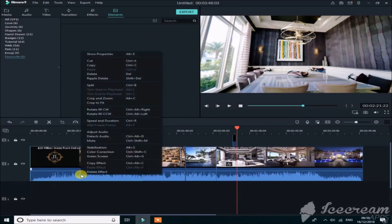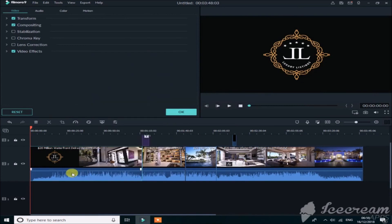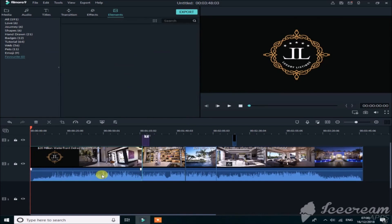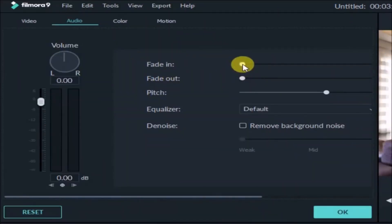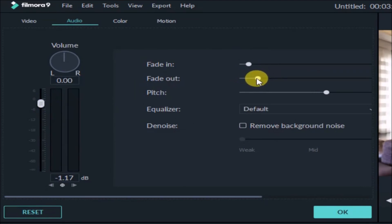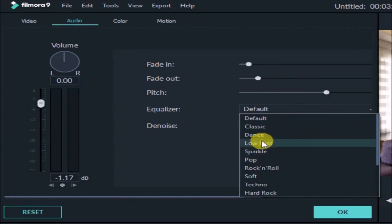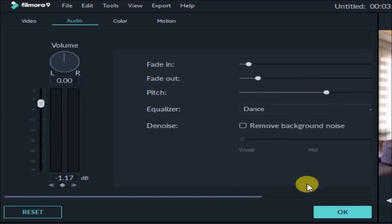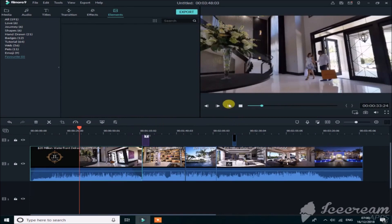Now let's edit the audio. Simply left-click on the clip, then go to Adjust Audio. You can see options like Fade In, Fade Out, Pitch, and Equalizer. From here you can increase or decrease the volume. You can also mess with Fade In/Out settings. The Equalizer contains a lot of pre-made presets: Classic, Dance, Low Bass, Sparkle, Pop. Select a preset and click OK.